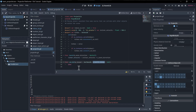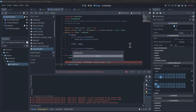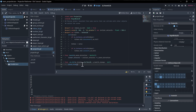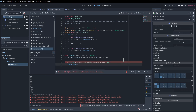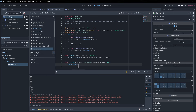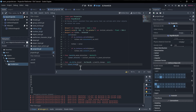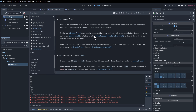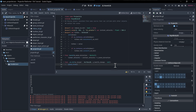When the target gets hit, we remove the projectile from the scene using `queue_free()`. This is preferable over `free()` because it gives everything else in the scene until the end of the frame to interact with the projectile, then clears it at a safe time, avoiding missing reference errors.